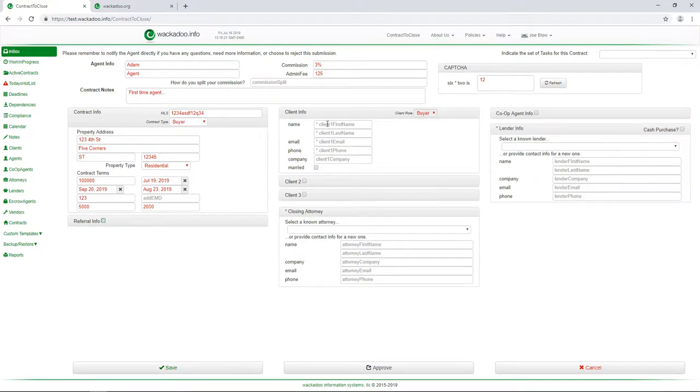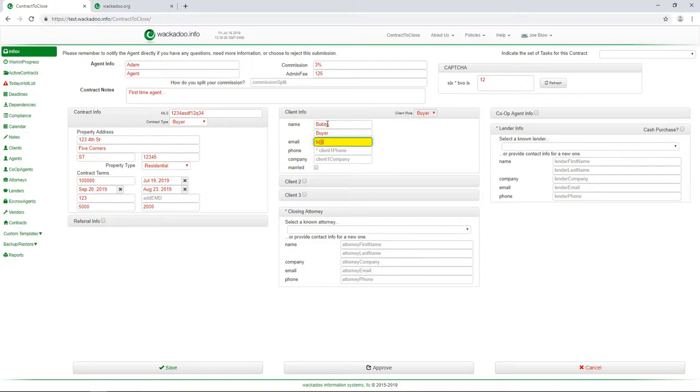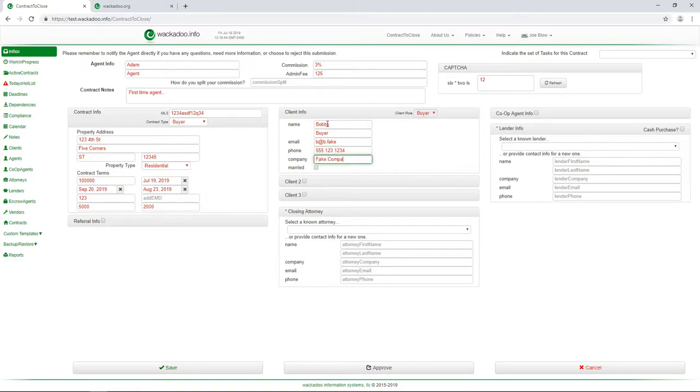Then you come up and put in your client name and this is Bobby Buyer, for lack of a better name, B at B dot fake. It looks like an email address. We don't verify that it's a real email address. We just look for the basic forms here. Five five five, fake phone number, fake company. In fact, I'm not even going to put a company in there. I'm going to leave that blank because that's going to be the case that you do most of the time.